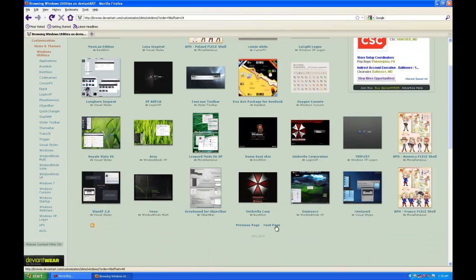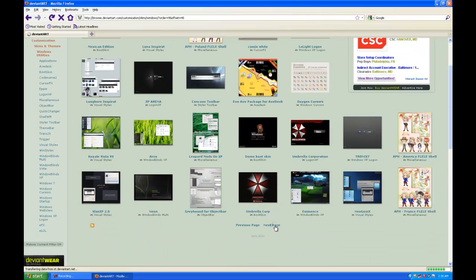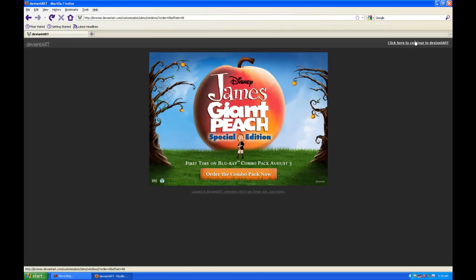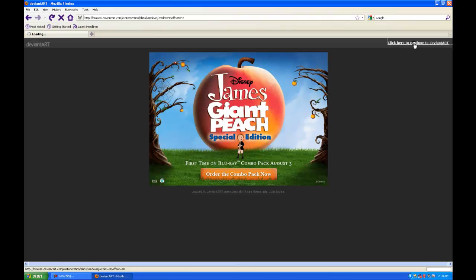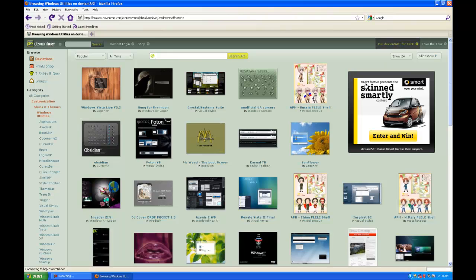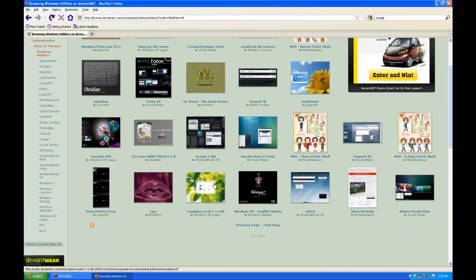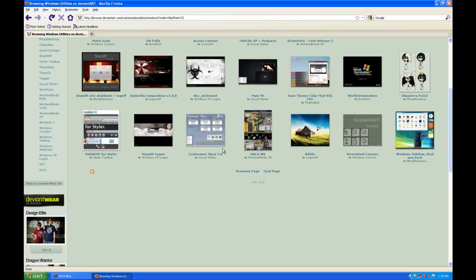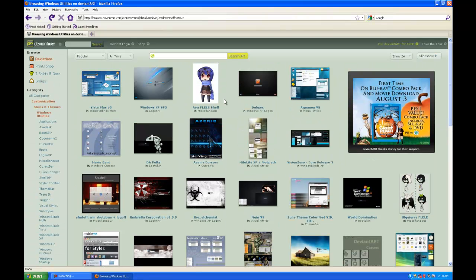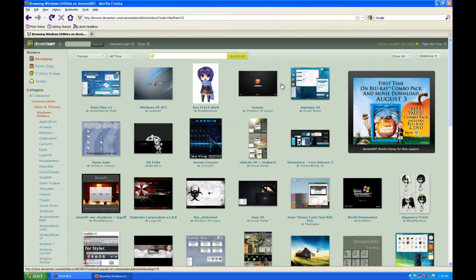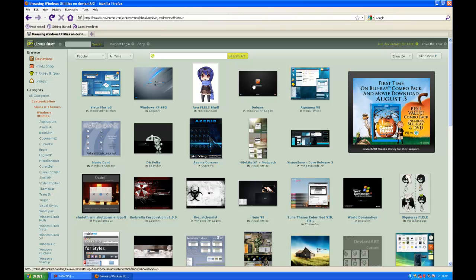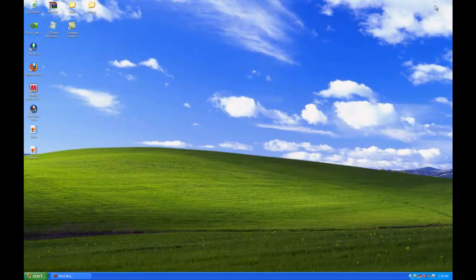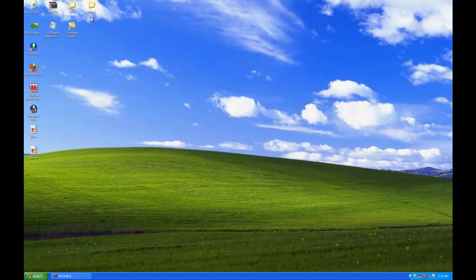When you have your theme and you download it, you can use WinRAR. When you have WinRAR open, you can extract it to your desktop.